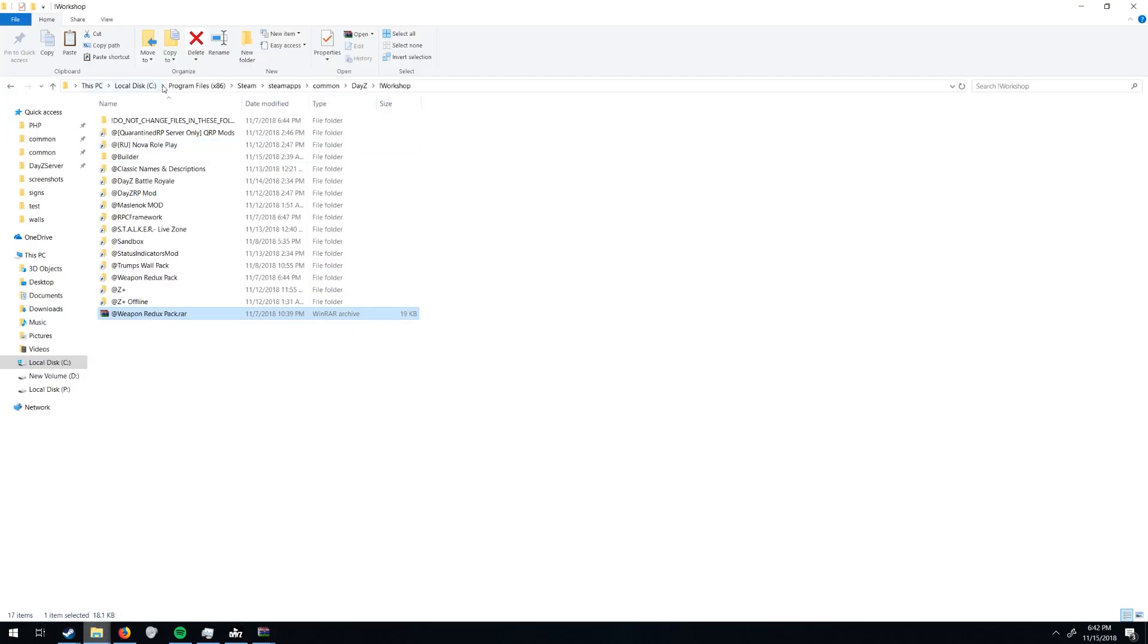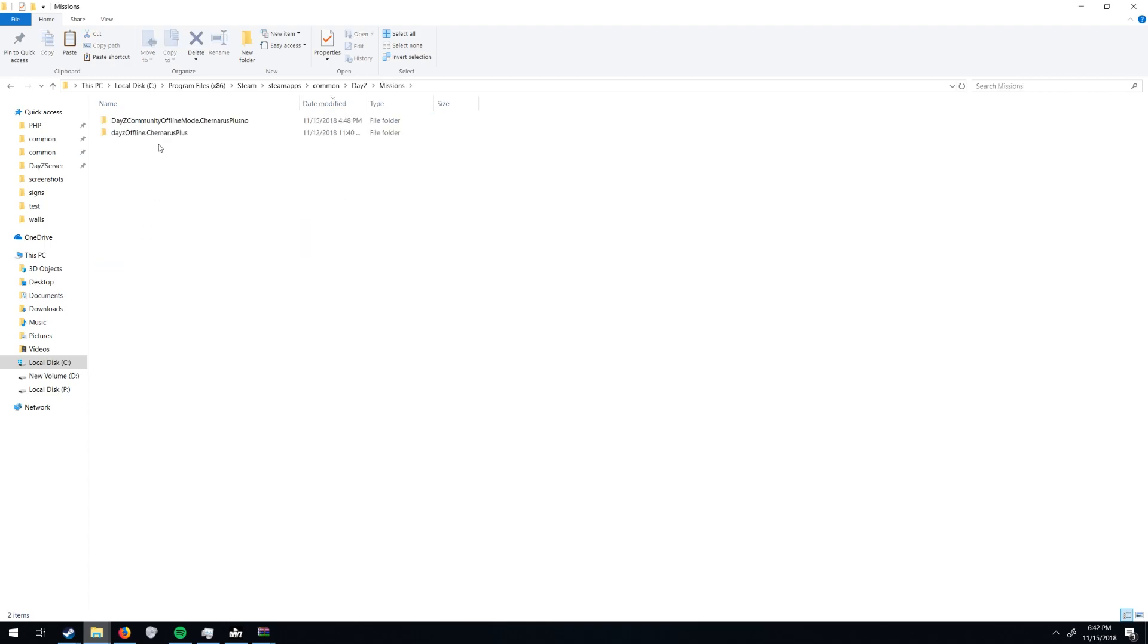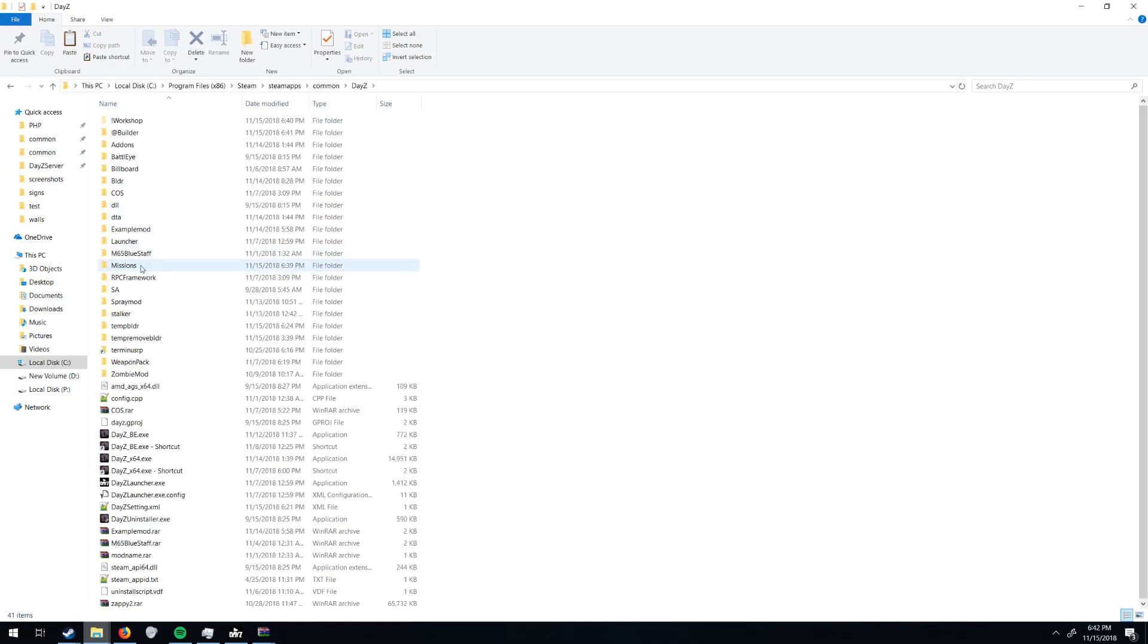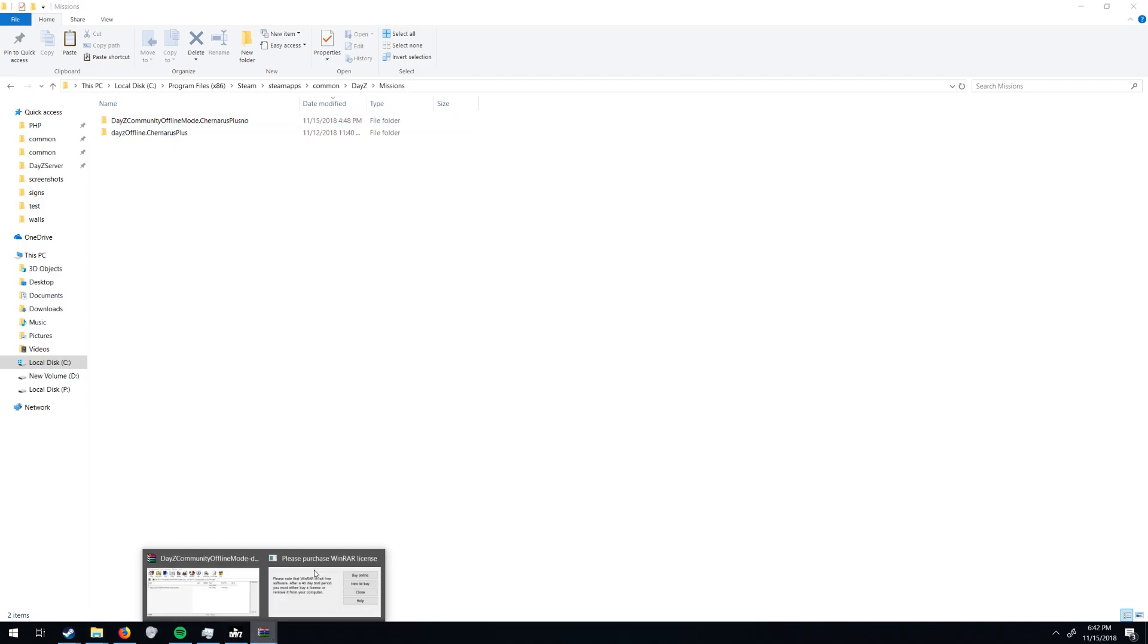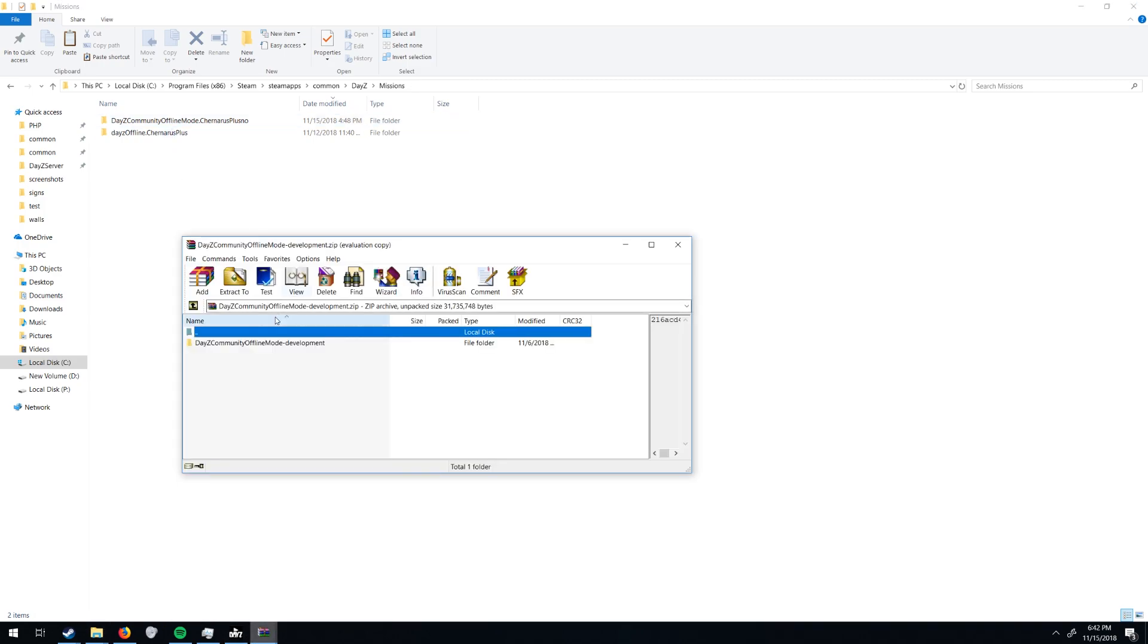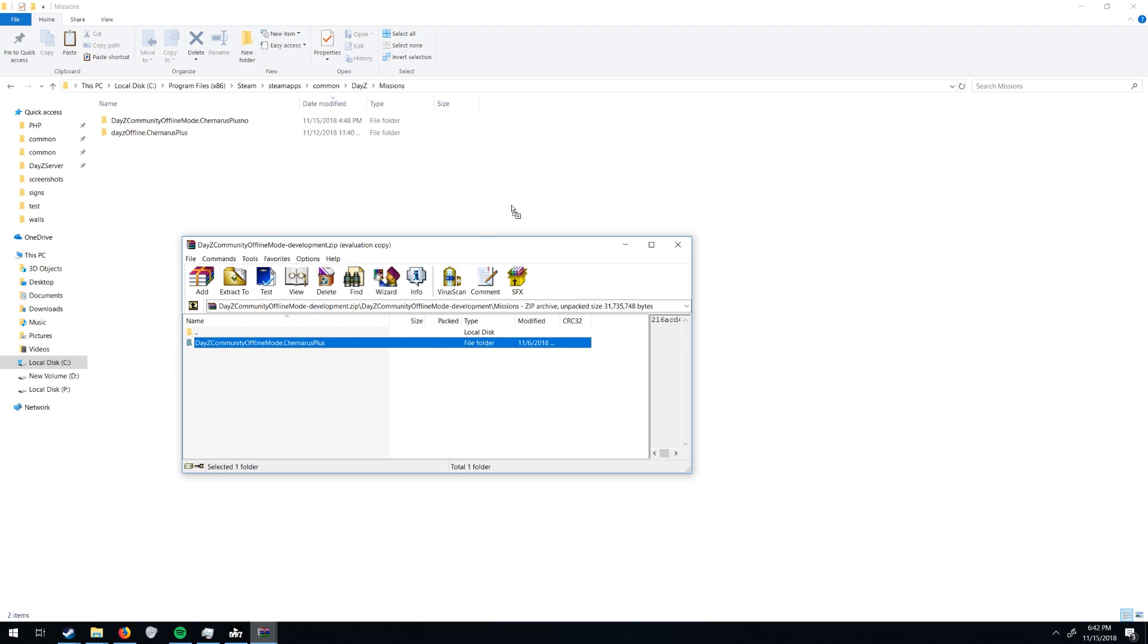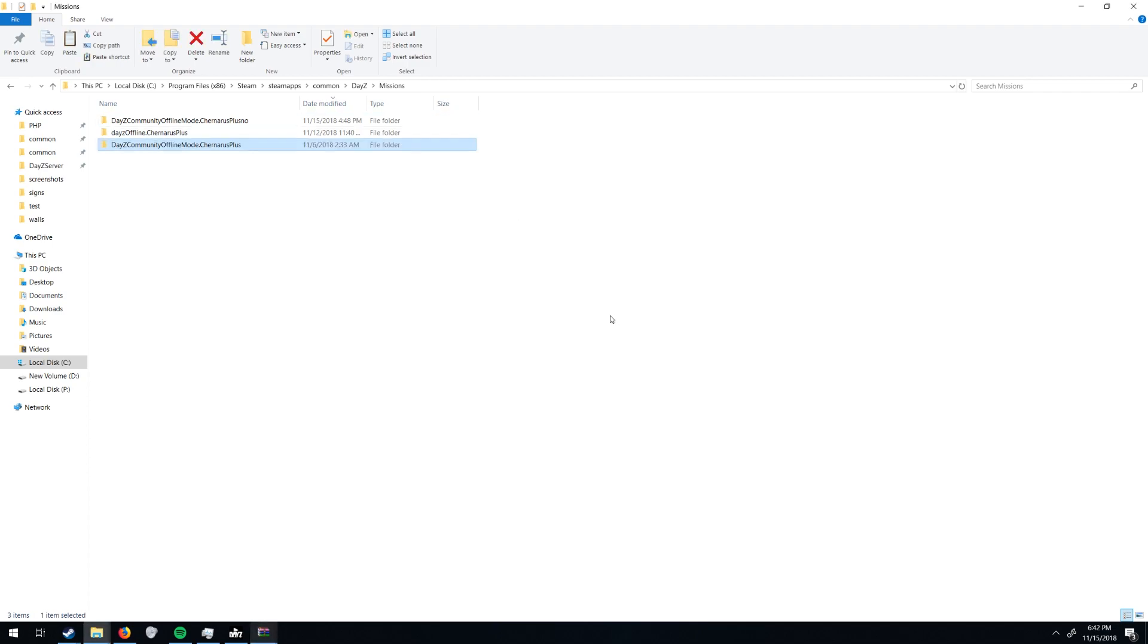Then you're going to go to your DayZ folder, Steam, Steamapps, Common, DayZ. Hopefully you know how to get there if you're running a server. Missions. If you don't have a missions folder, I can't remember if there is one, but just create a missions folder here. And then you're going to go inside this, missions, and take DayZ Community Offline Mode Chernarus Plus and drop it in here.